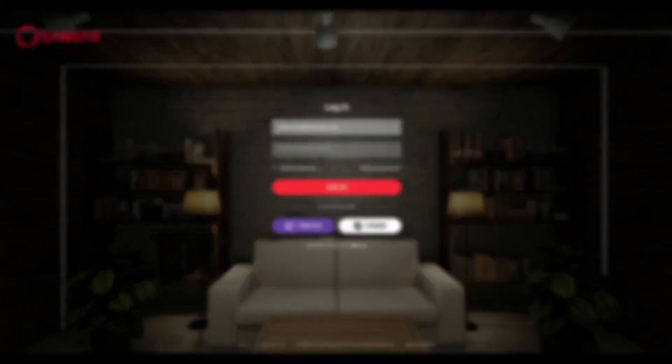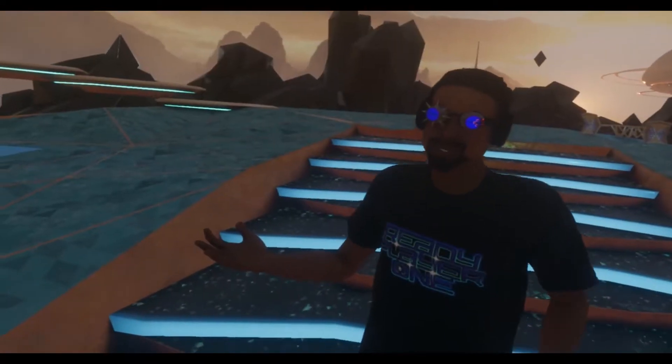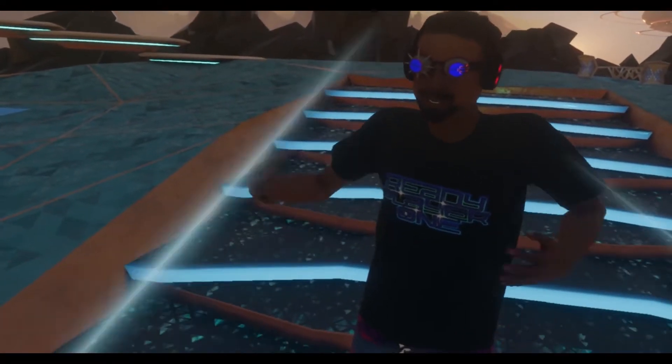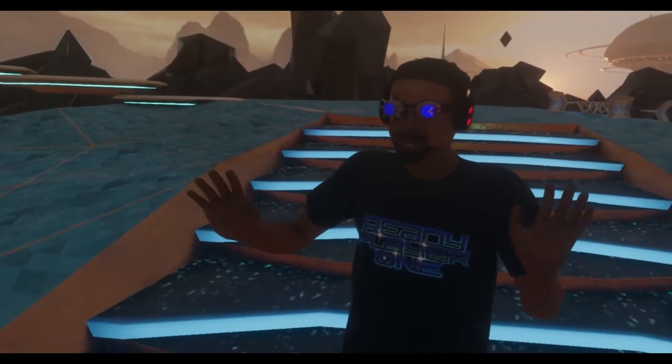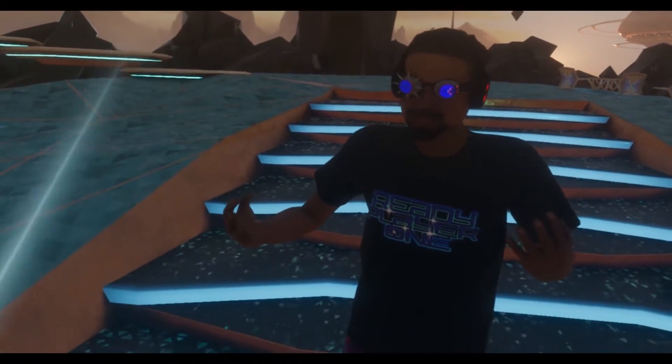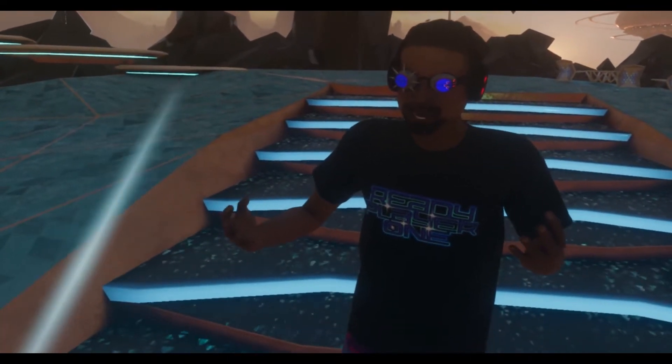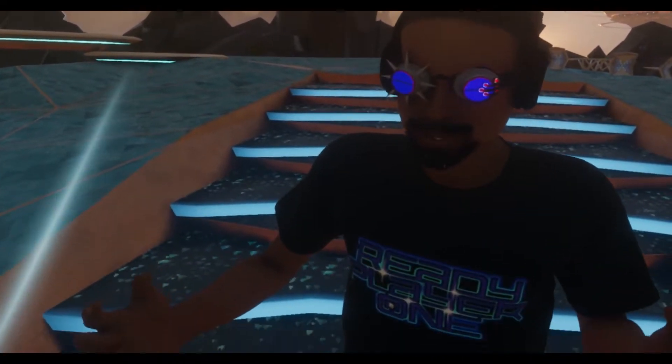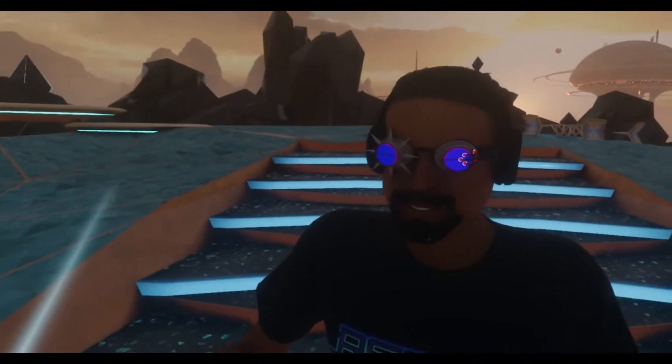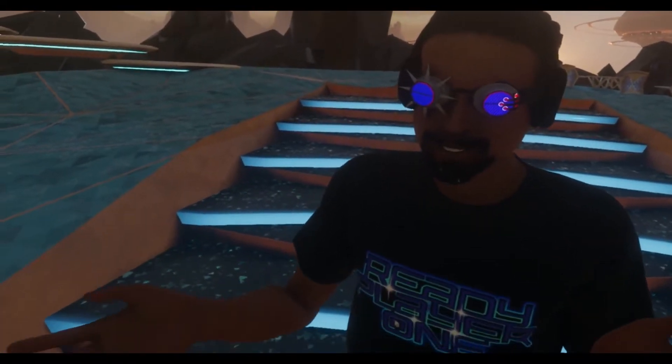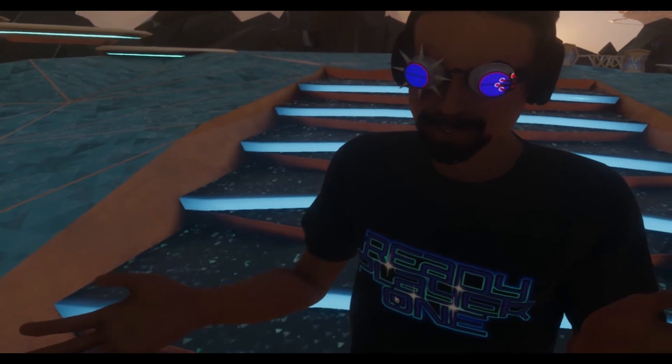Hello there folks, Dragster here, minor league Sansar personality and I'm in VR today because I want to show you how to explore Sansar. You can of course do this in desktop as well.